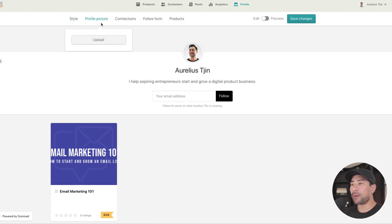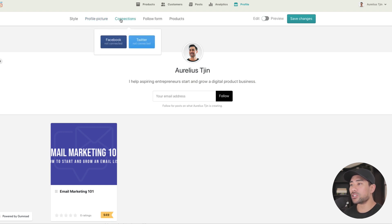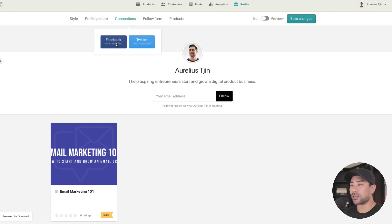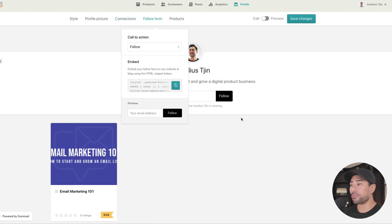Once you've chosen your style, make sure you upload a profile picture. I highly recommend adding a profile picture to build trust with your audience. You can also integrate Facebook and Twitter, and add a follow form — this is what visitors will see, shown here in the preview.